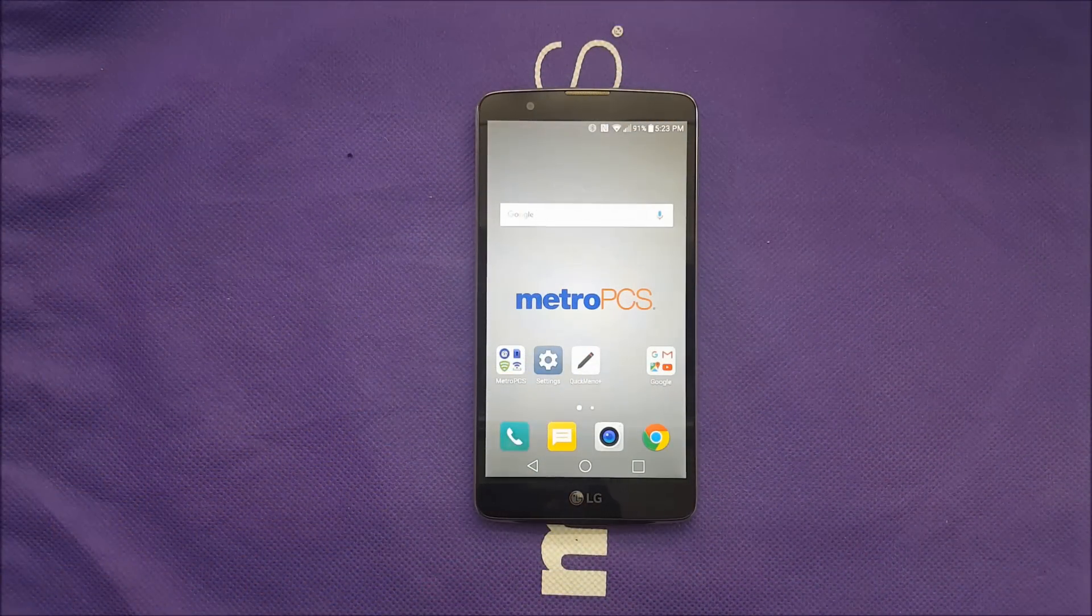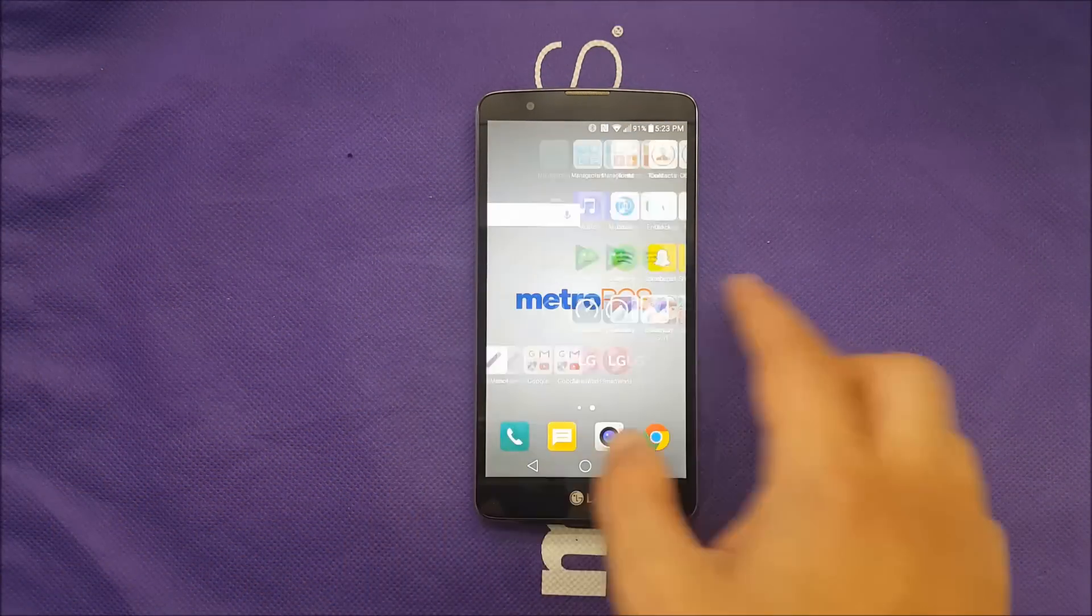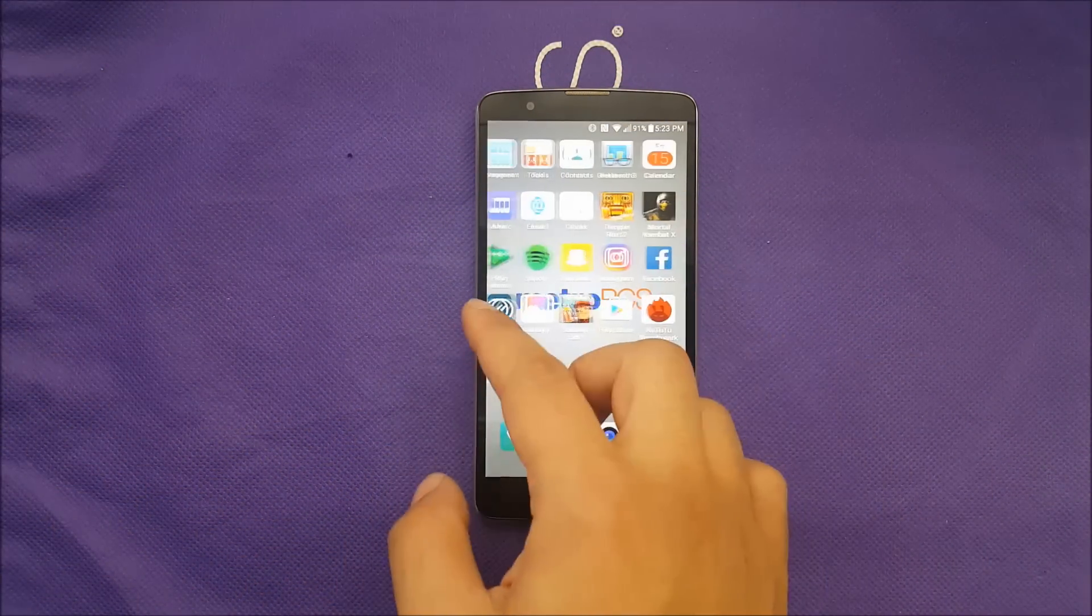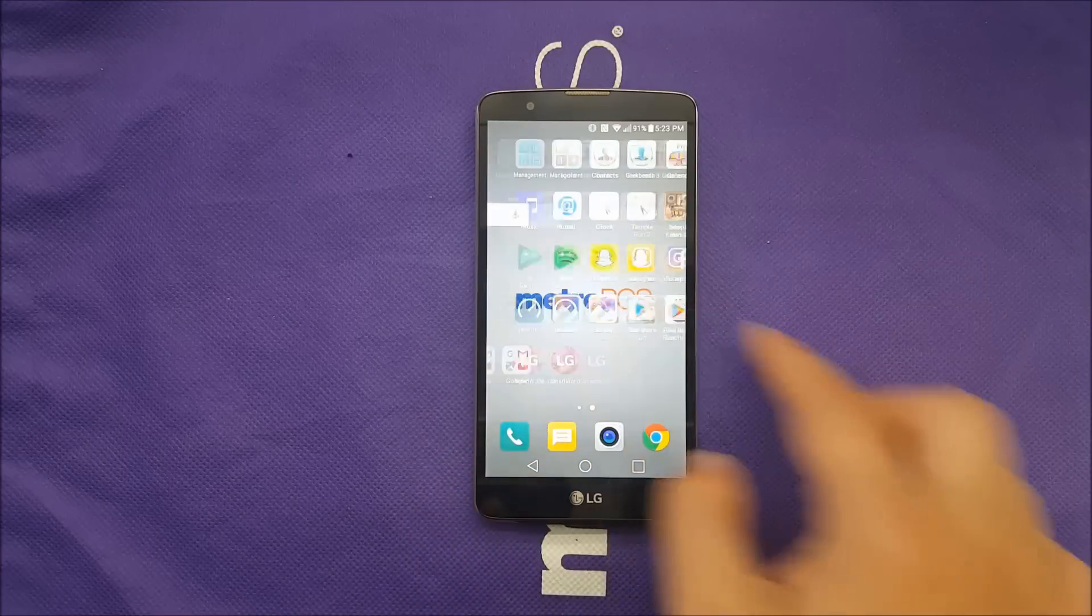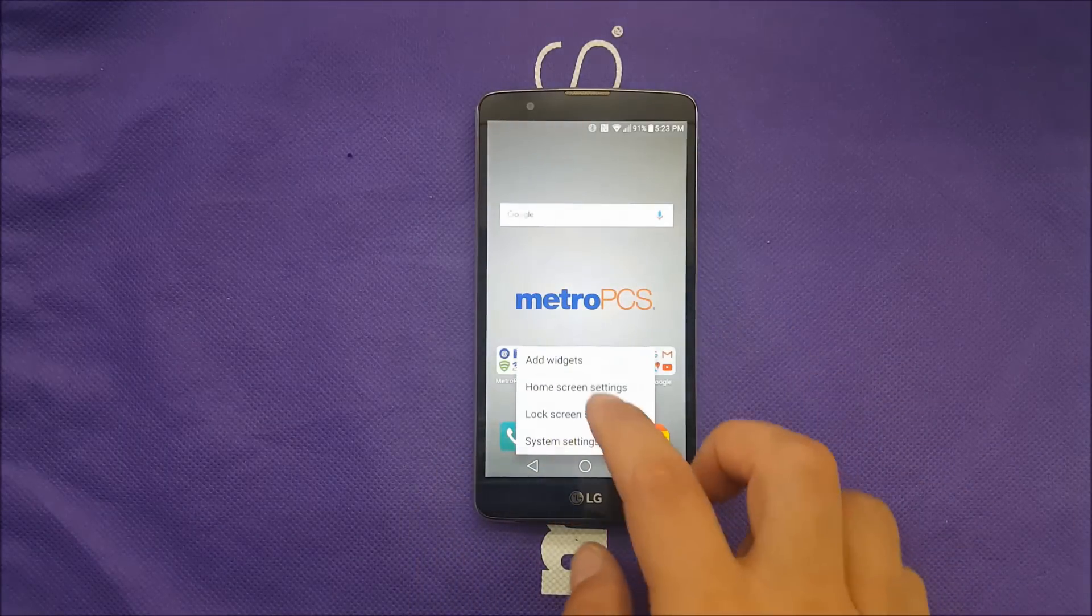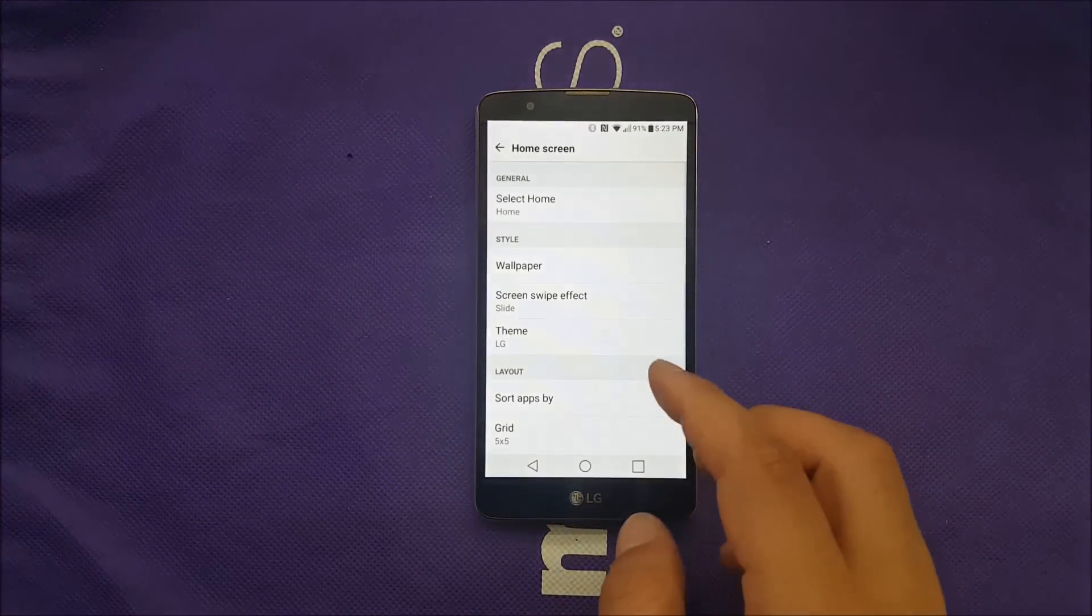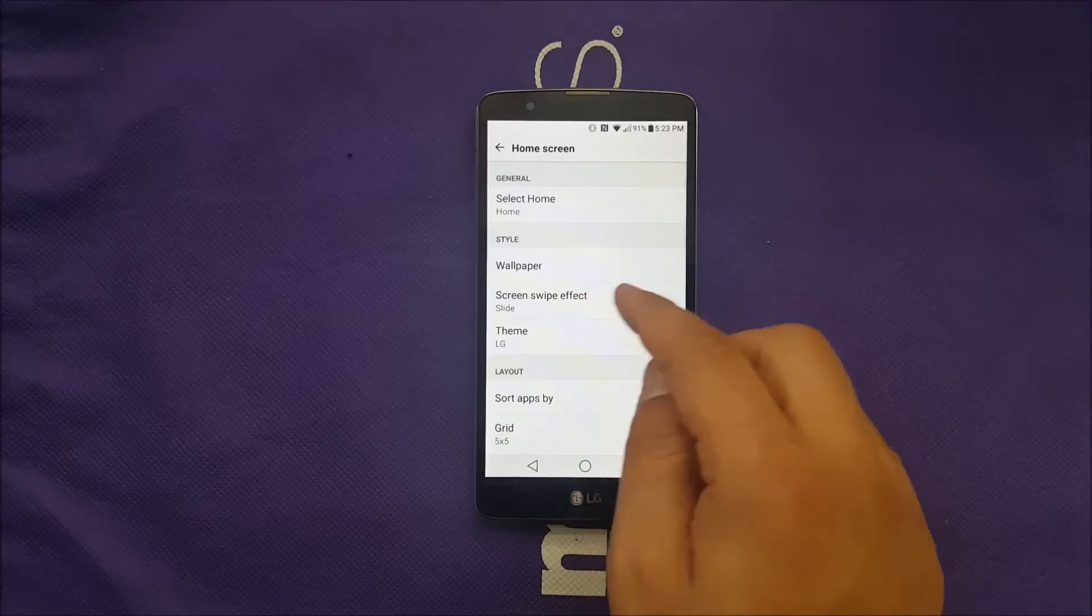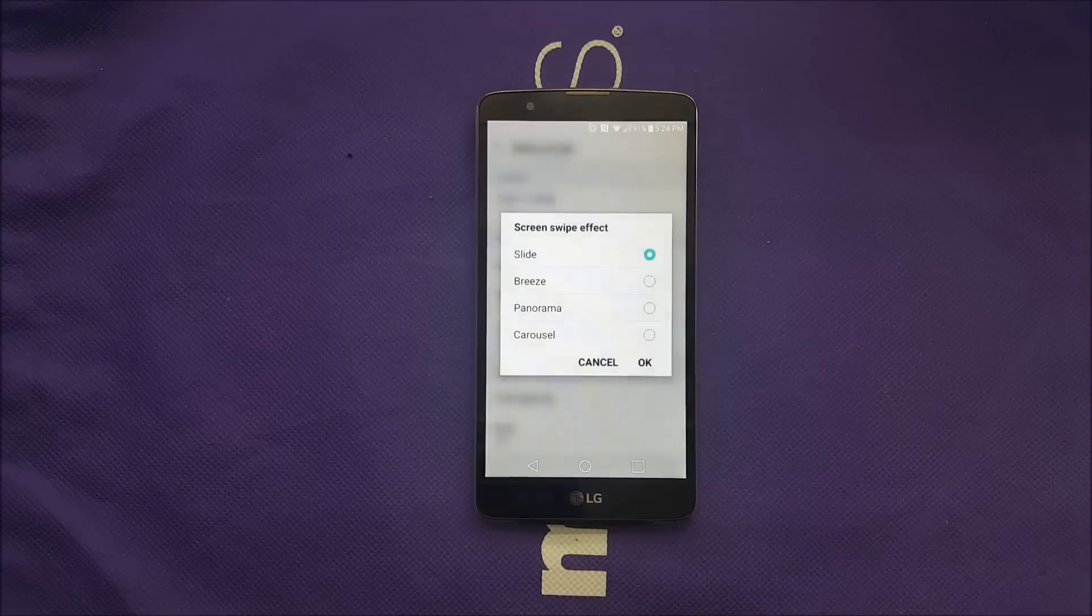With the LG Stylo 2 Plus, also you can change the effect when you swipe between the pages here on the home screen. And how you do it, go to the square, go to home settings, and then go to the screen swipe effect.